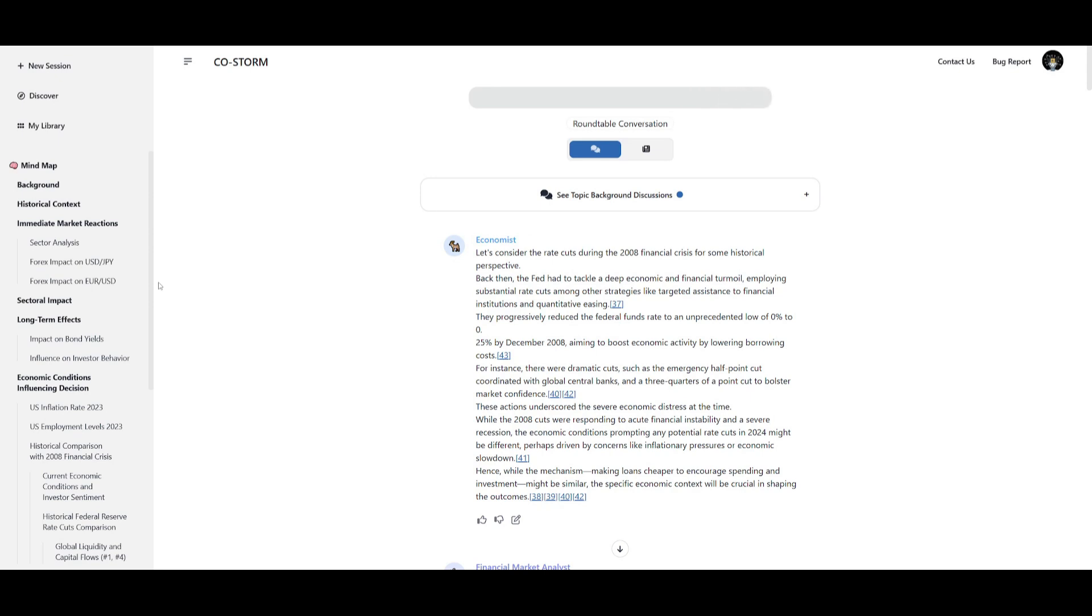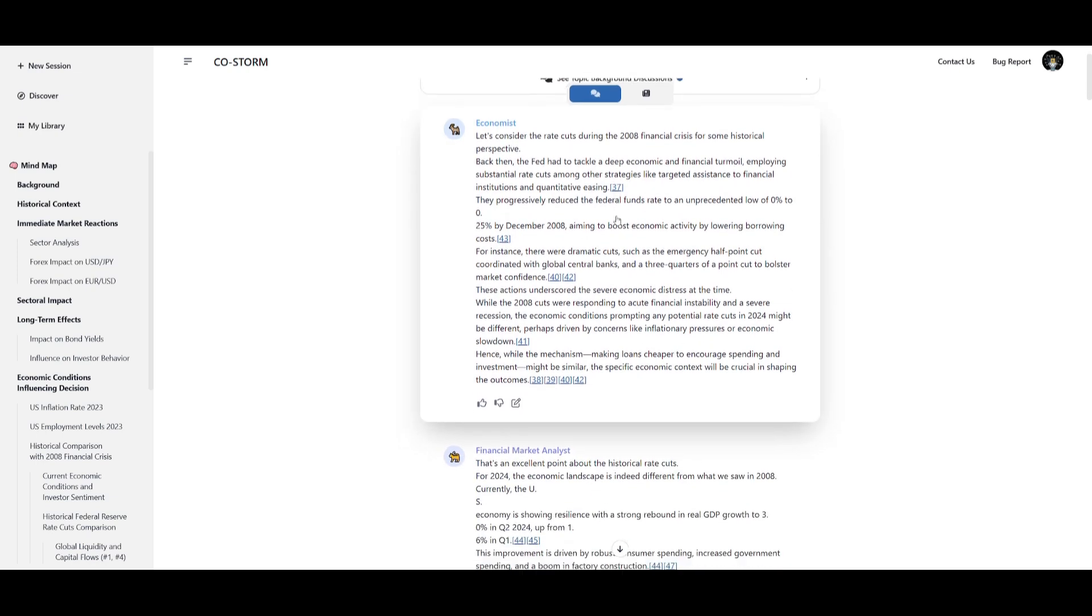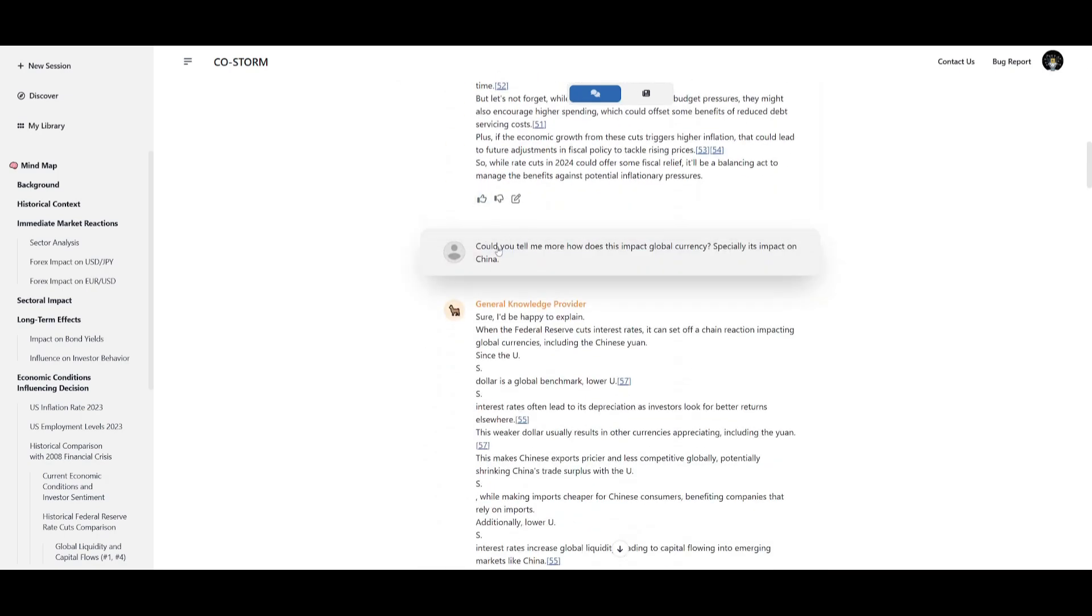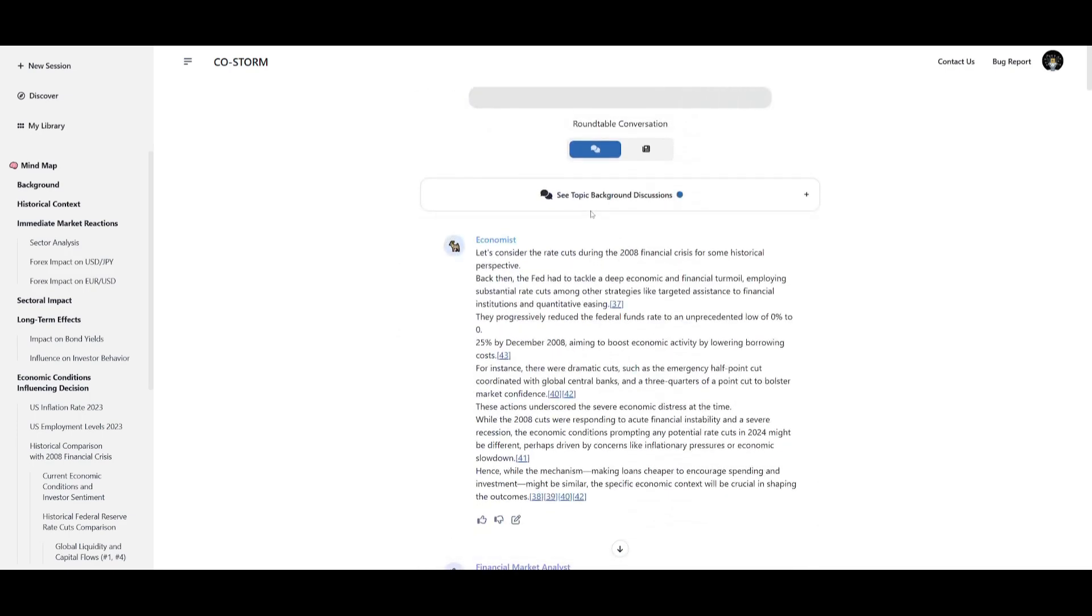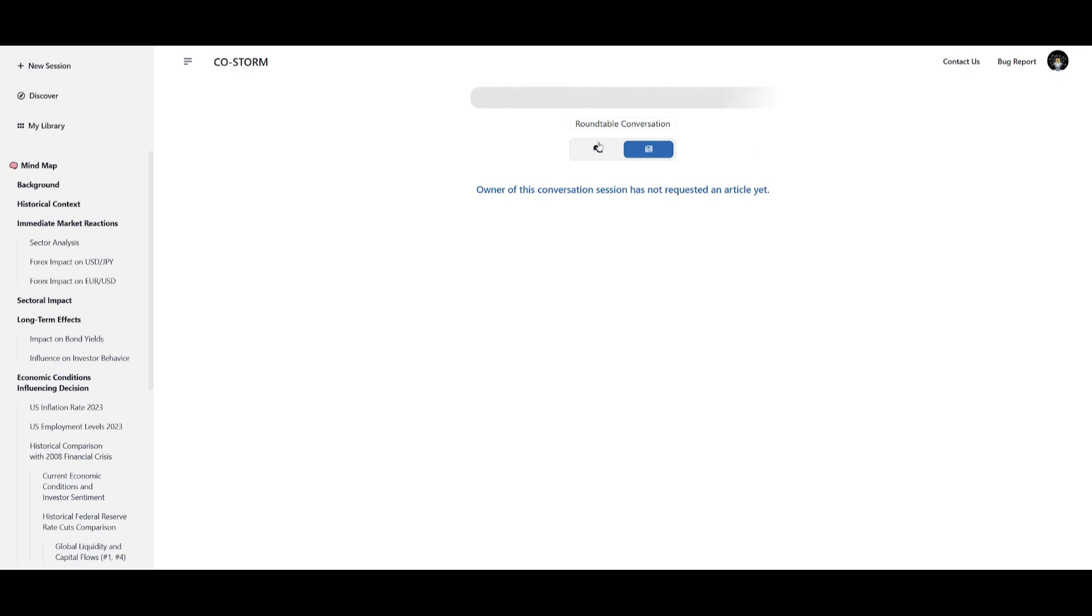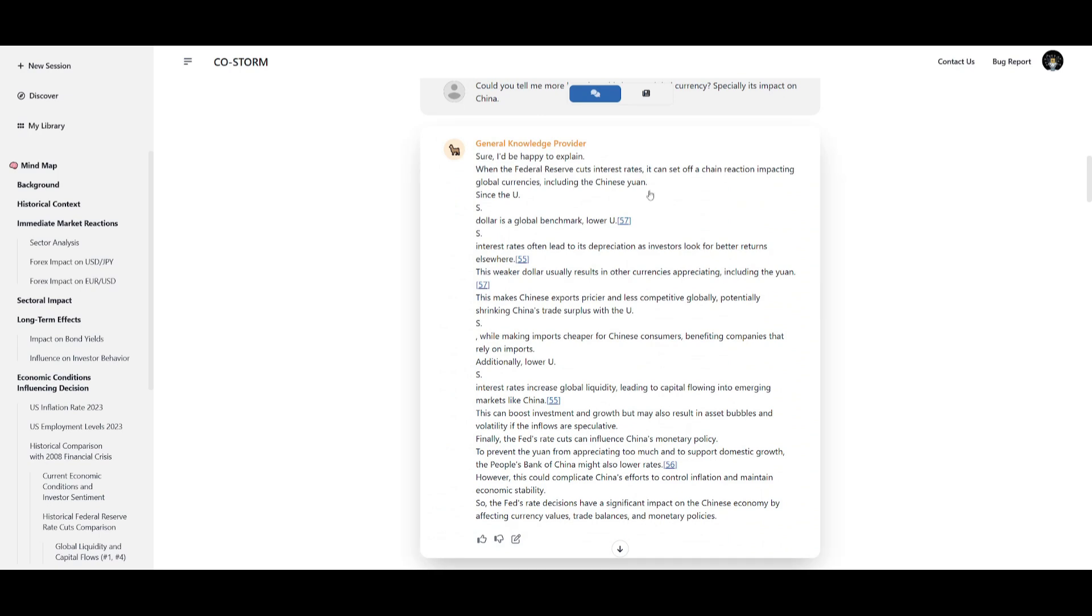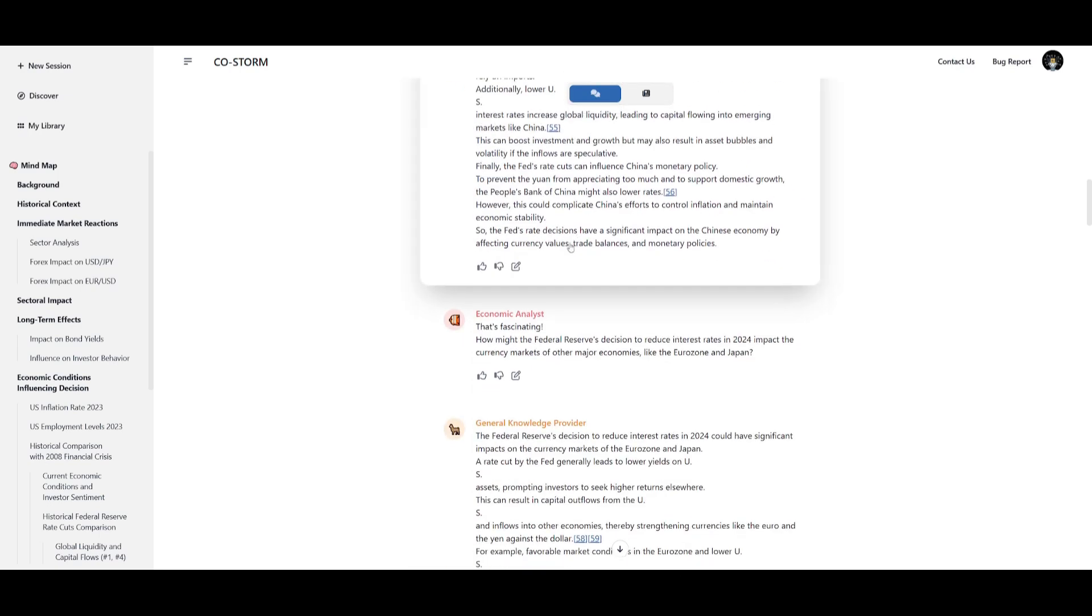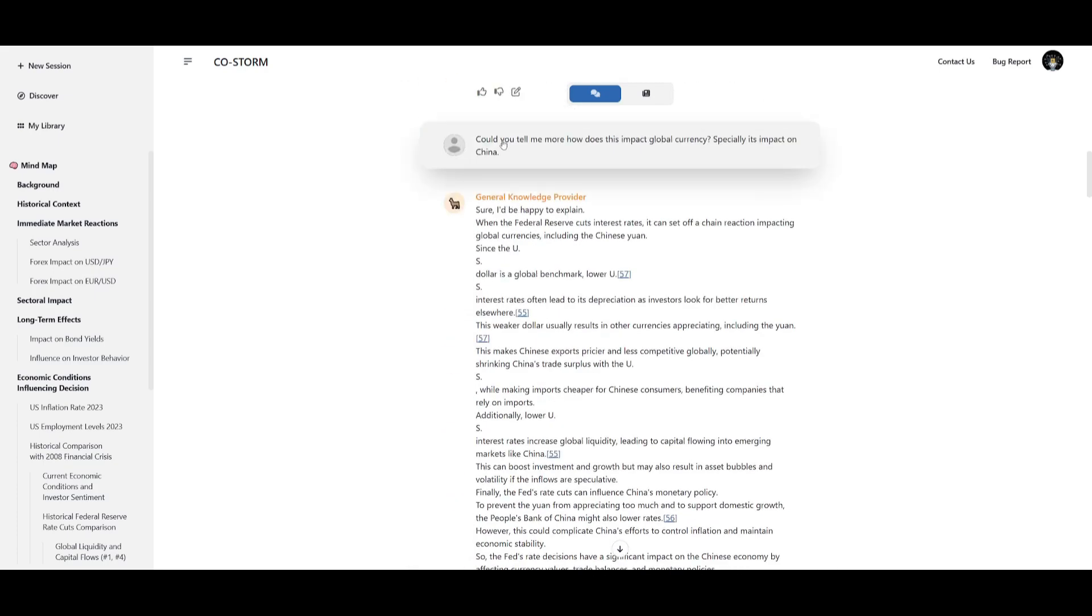Now unfortunately with the article that I had generated I wasn't able to showcase a good example of the conversation but let's say it generates the base structure of your article. You can then go ahead and prompt up a couple of things. Like in this case the user requested the AI agent could you tell me more about how does this impact global currency specifically its impact on China. Now essentially this article was about the federal reserve and how they're cutting rates and essentially it generated the main structure of the article.